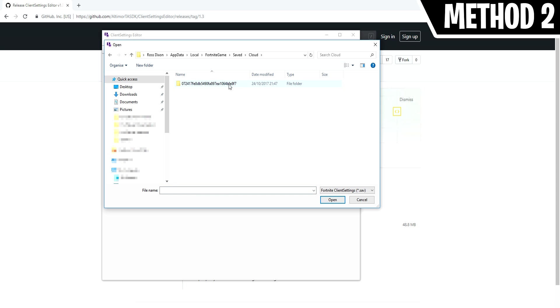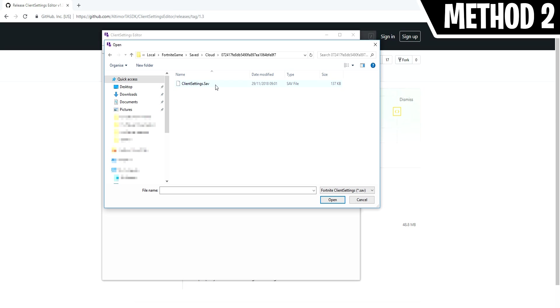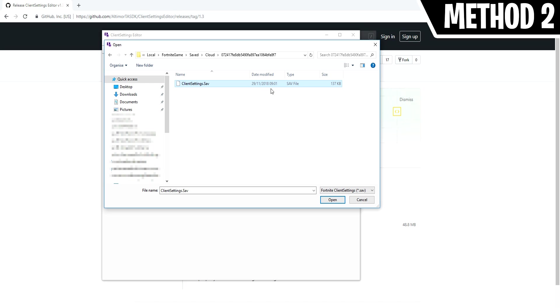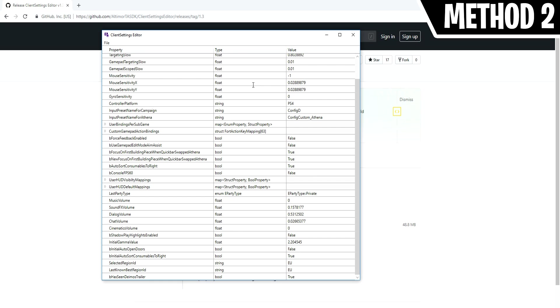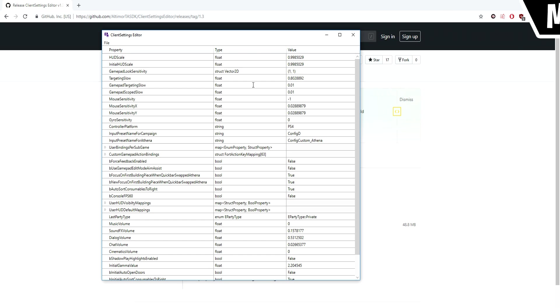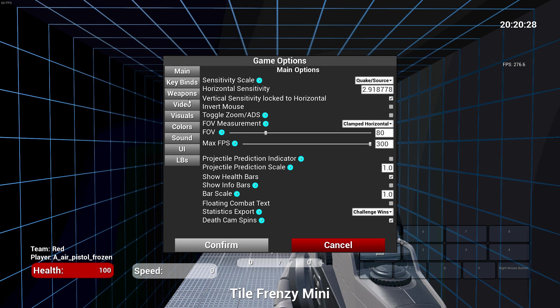A subfolder with random characters should be there. You may have multiple folders. If you do, just look through each one of them until you find a file called client settings.sav. If there are more than one of these files, make sure to use the most recently modified file. After doing this, you can see all the true numbers for your Fortnite sensitivity being displayed.